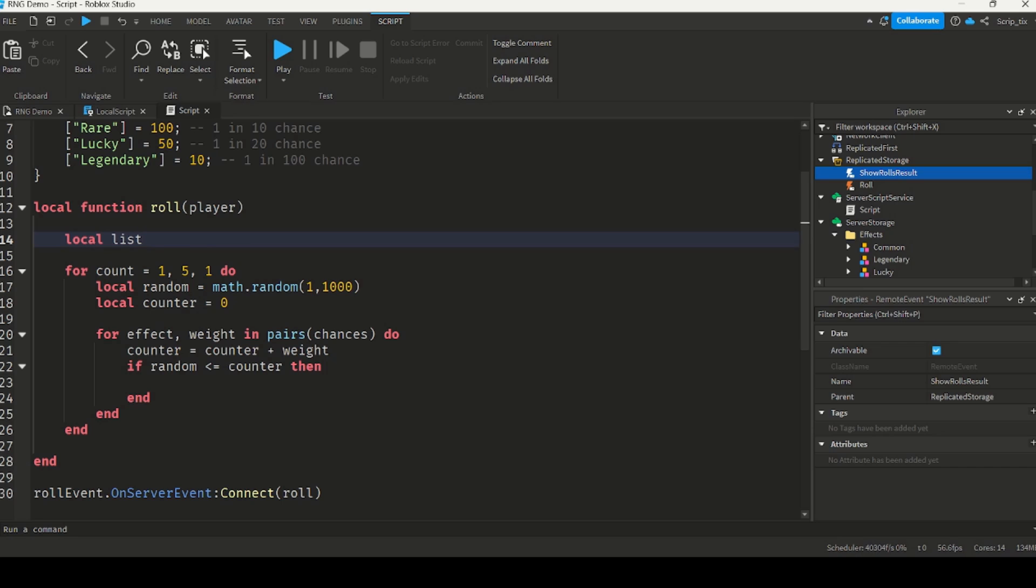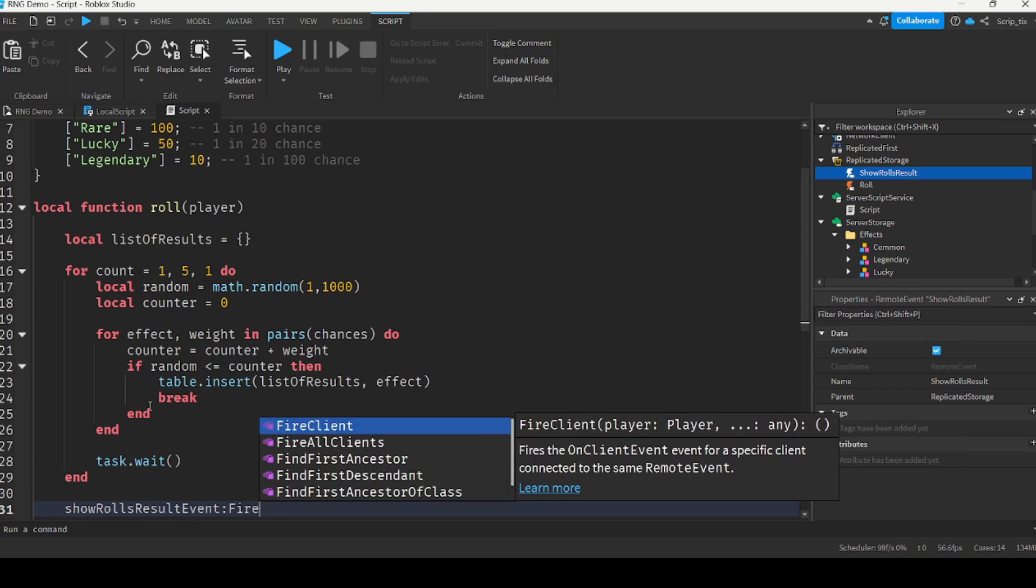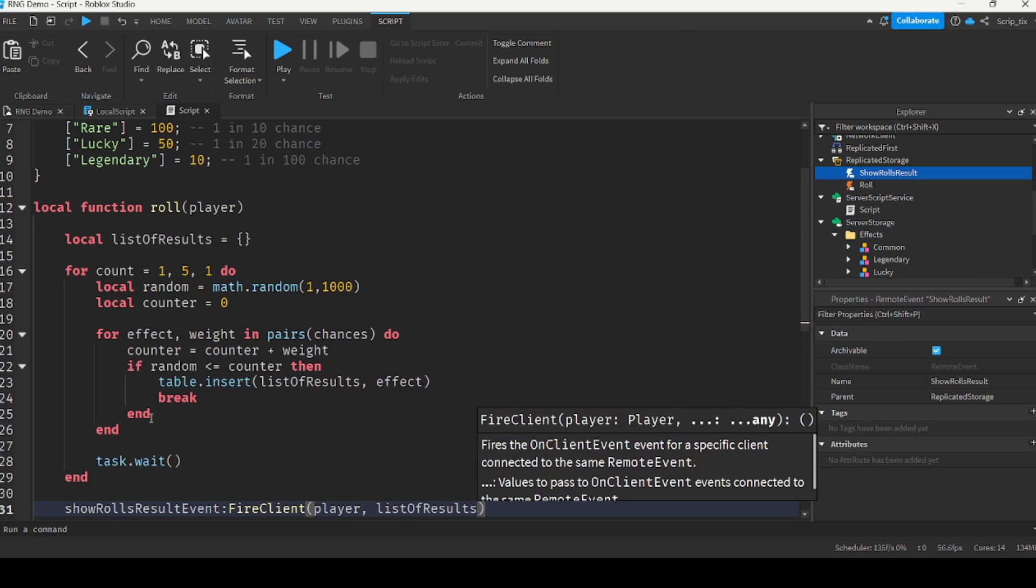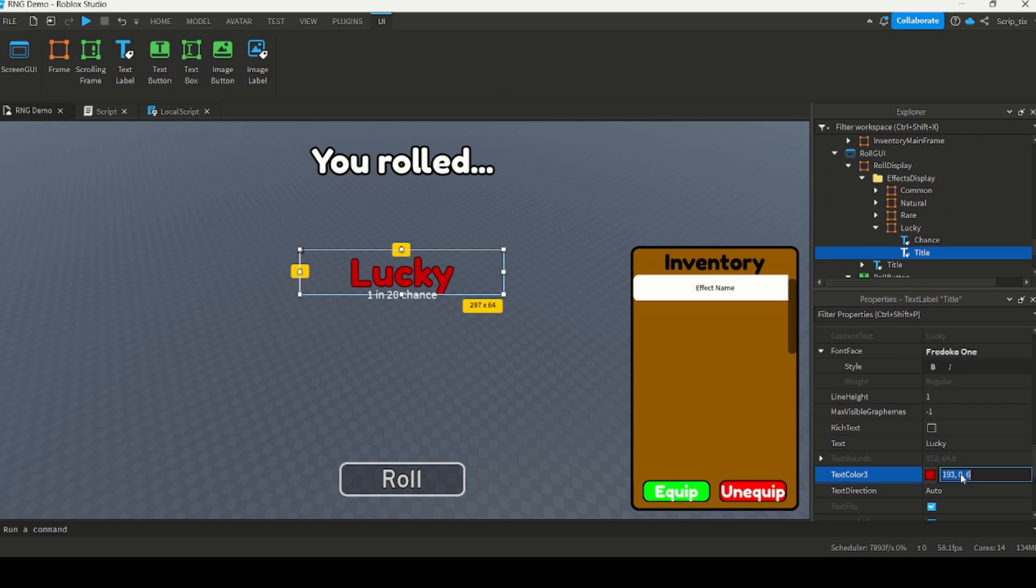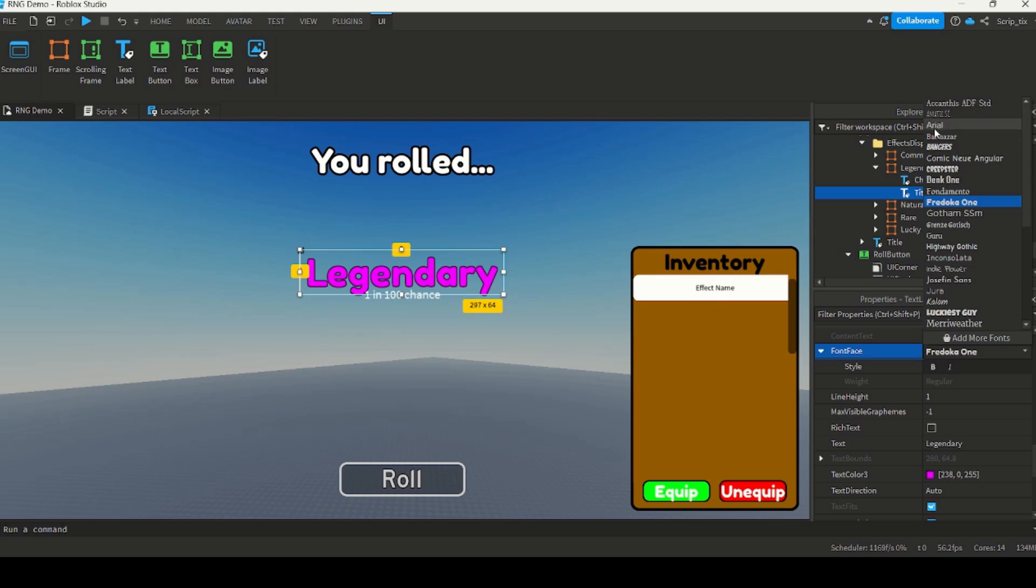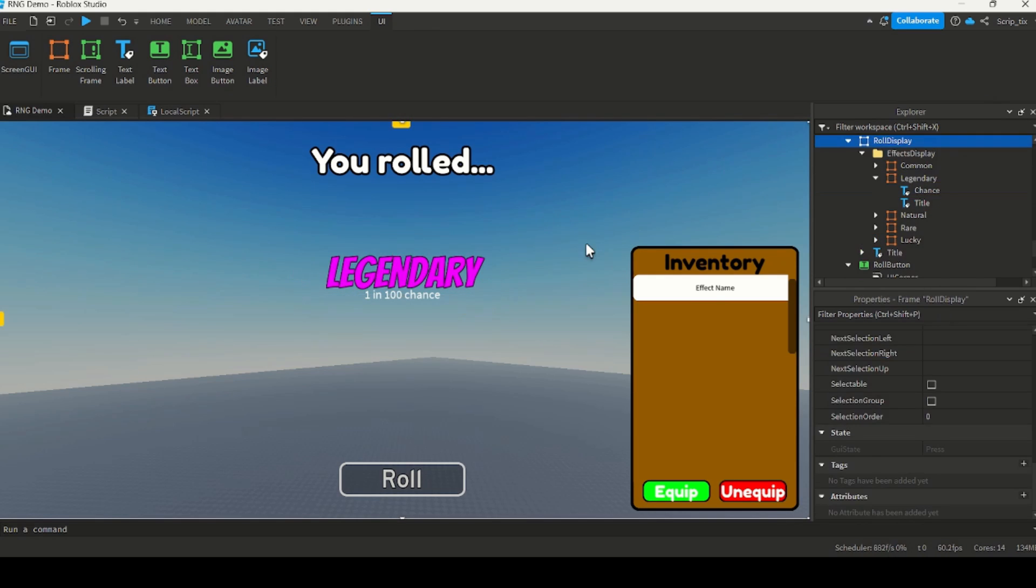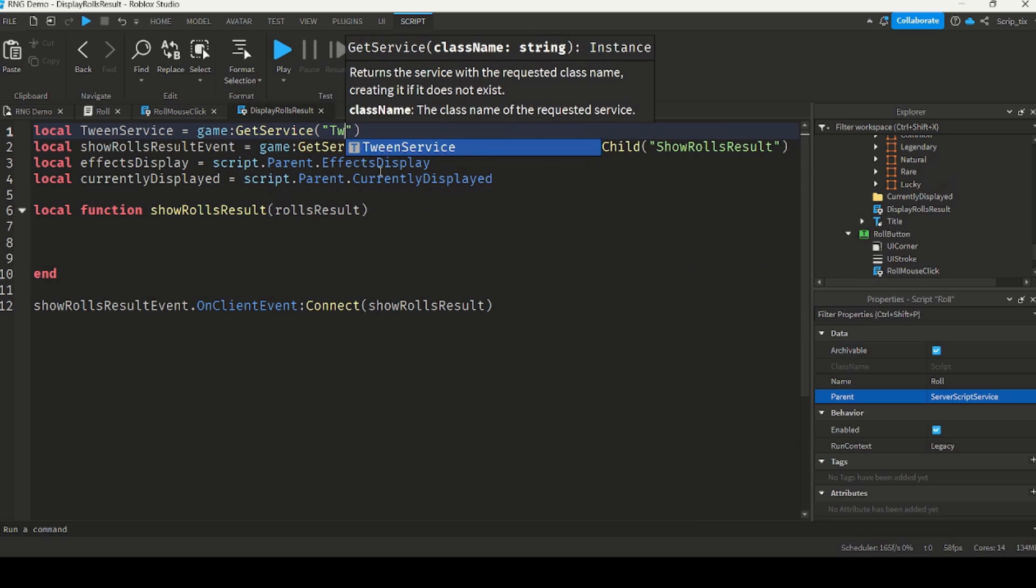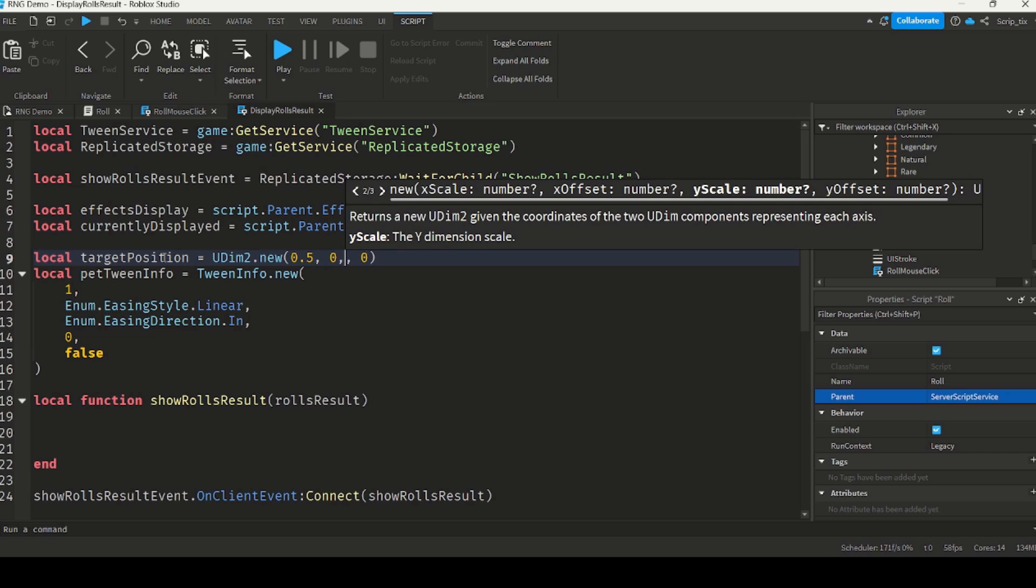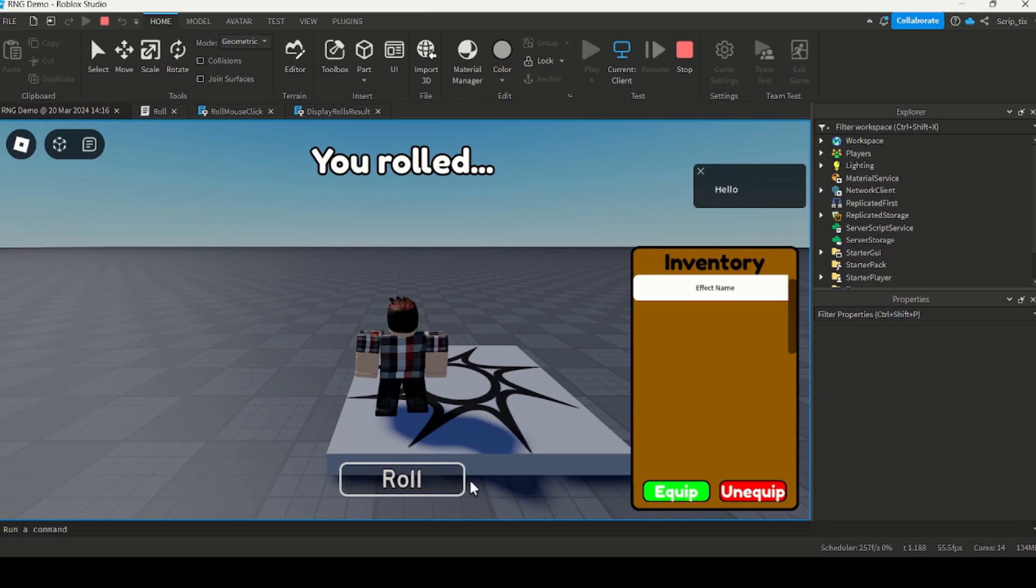After that, I used another remote event which would tell the client to display all the auras that this player could have gotten, plus the one they did get. Then I created the screen displays, which would show the different auras, with the corresponding chances displayed underneath. Now with all the displays finished, I added a script which would display all the auras that they could have gotten when they roll. I used tweenservice to animate the displays so that it kind of looks like a slot machine, with all the displays coming down and then disappearing.